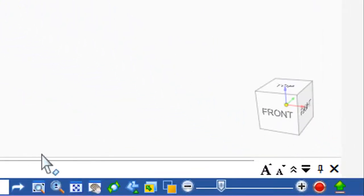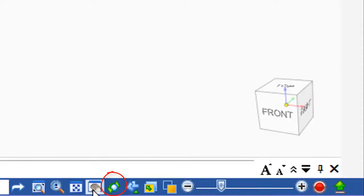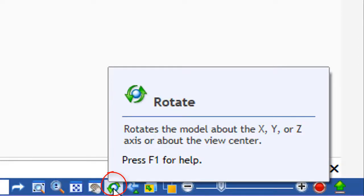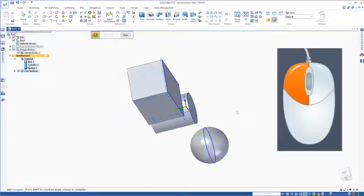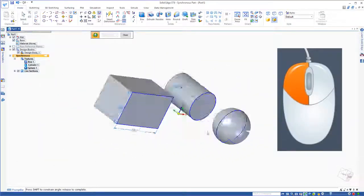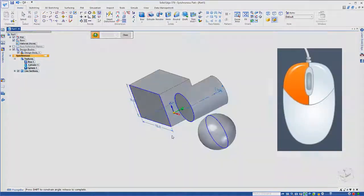then come down here to the bottom right hand corner and along here you'll find a rotate button. You could click on that also, and then the left mouse button does exactly the same thing.